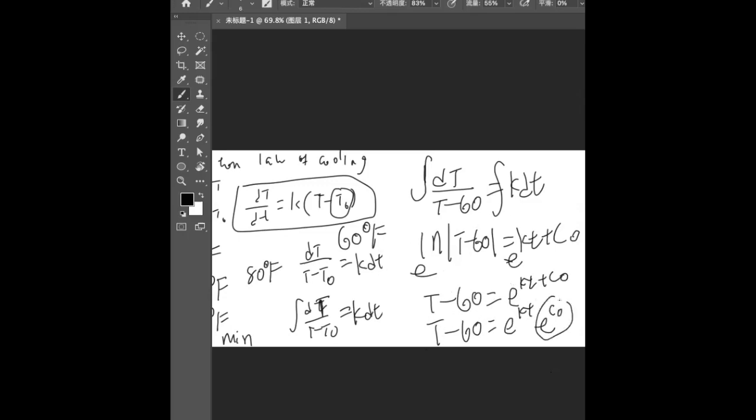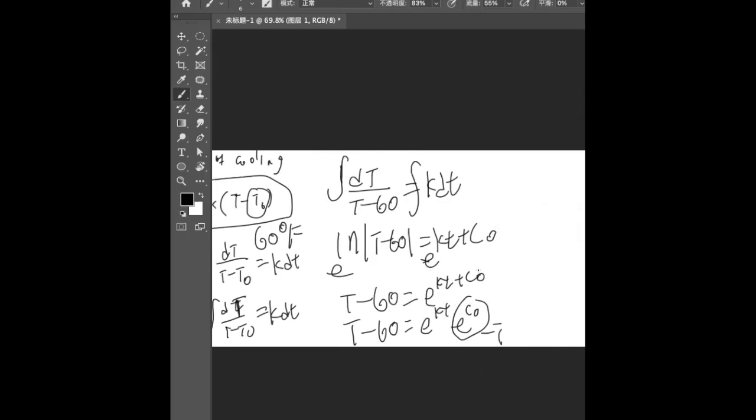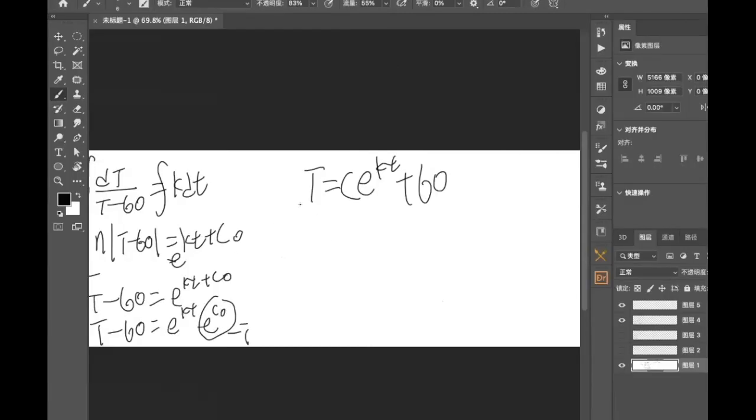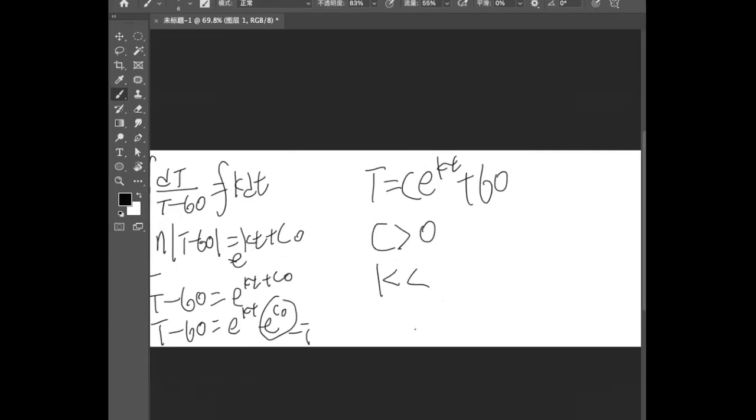And we know e^(c₀) will just be a constant, and that will give us something known as T = Ce^(kt) + 60. And consider this is a real life scenario, C will probably be bigger than zero and then k was definitely smaller than zero because your temperature is going to change. It's Newton's law of cooling, so cooling.